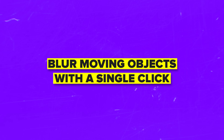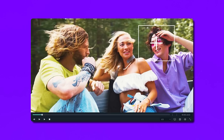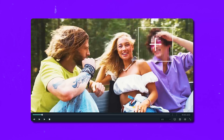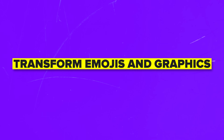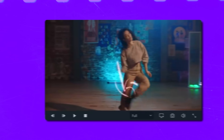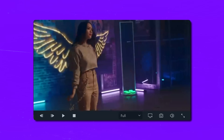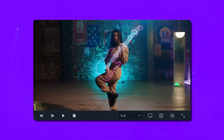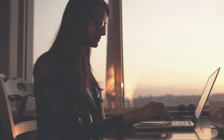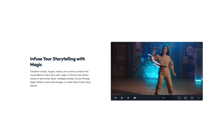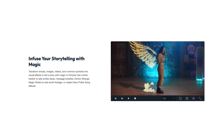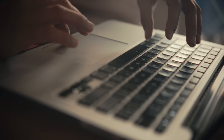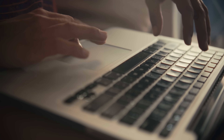You can also blur moving objects with a single click. Need to hide faces or license plates? The built-in mosaic tool lets you blur moving objects automatically — no need to do it frame-by-frame. Privacy concerns solved in seconds. You can also transform emojis and graphics into visual magic — add fun stuff like smiley faces, speech bubbles, or cool effects like Doctor Strange's shield to your videos. Filmora's tracking turns simple graphics into powerful storytelling tools your audience will find incredibly professional.